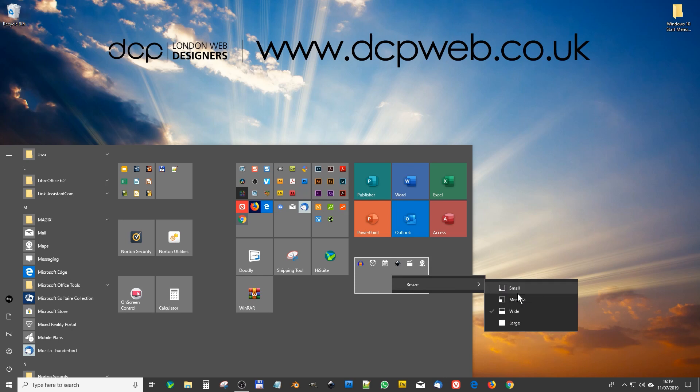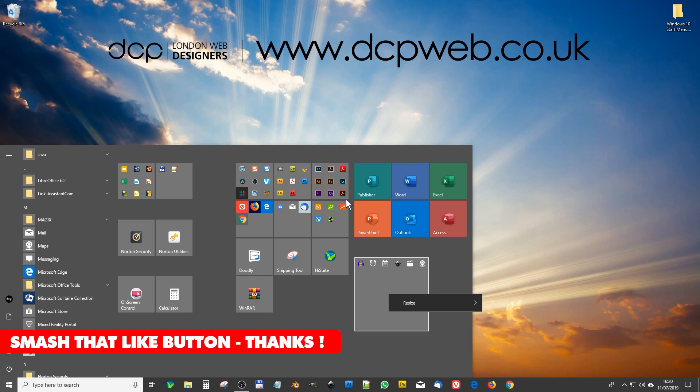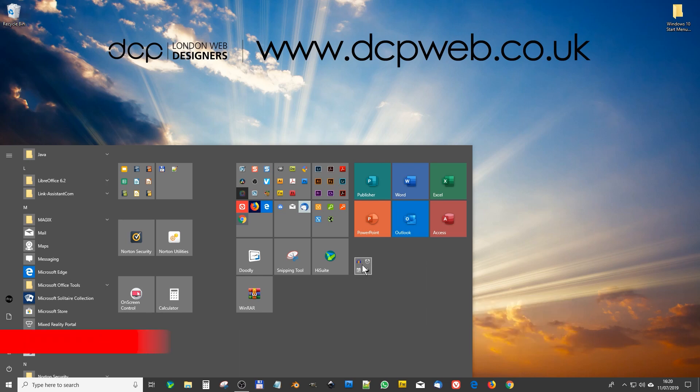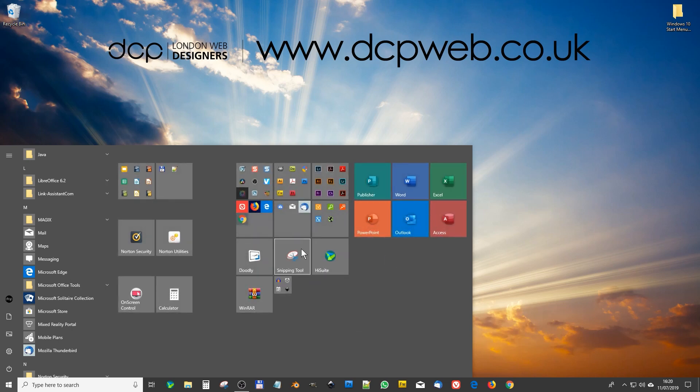So for me that doesn't matter too much, it's just knowing what's in that folder is more important. You can right click, resize - let's say it's a large, it'll take a larger space like this. So maybe this Adobe one, let's just resize this as small, so now it's sitting as a small icon. You can group them together now.